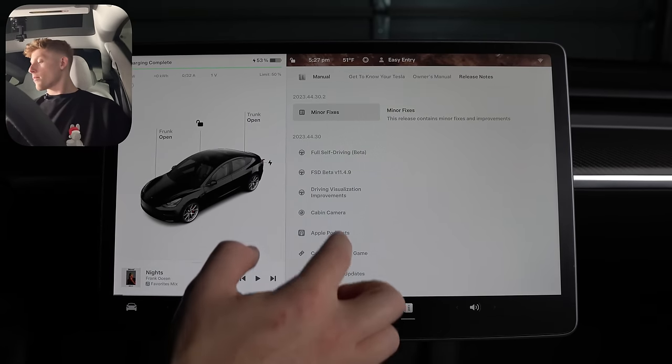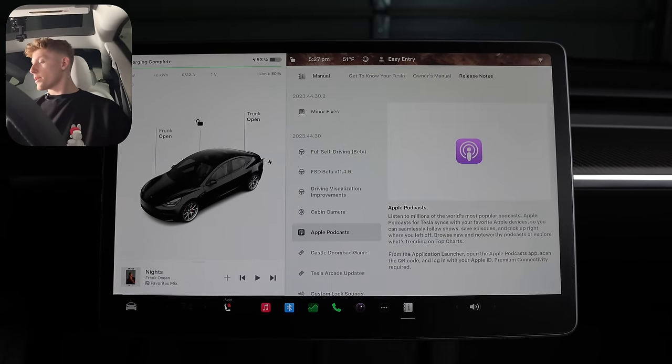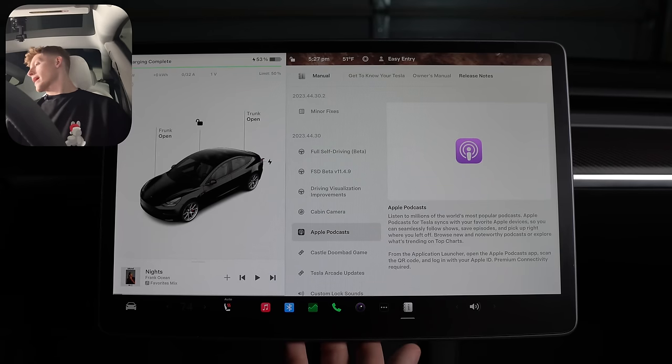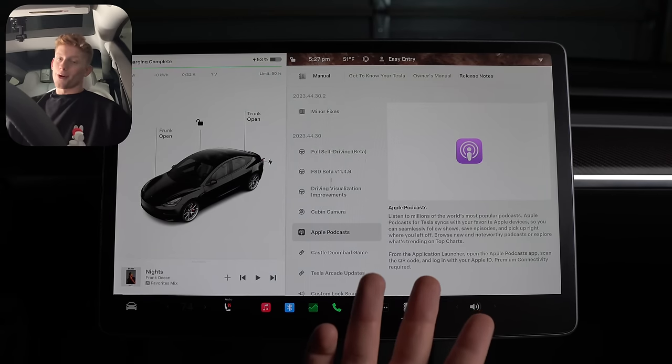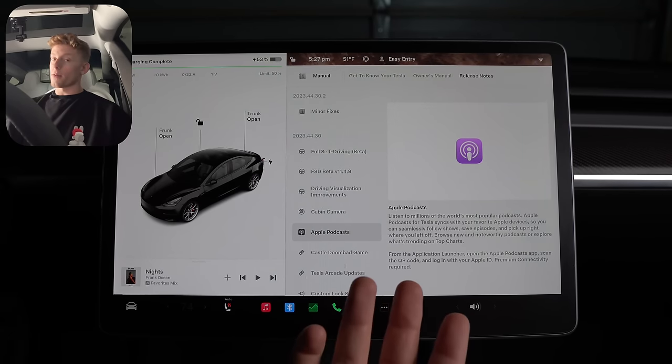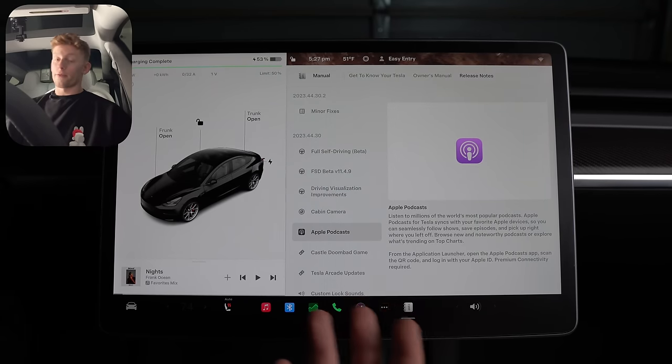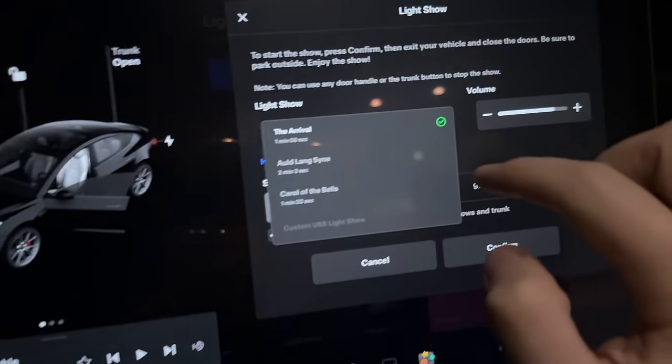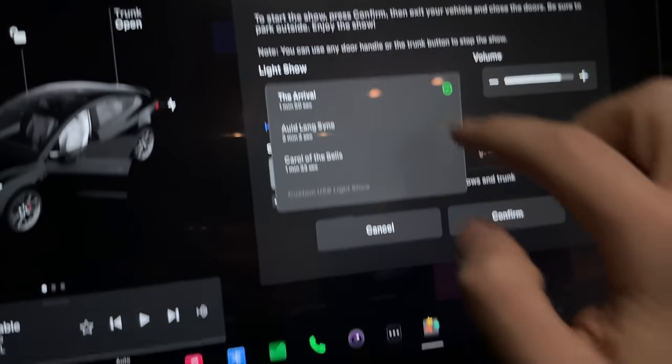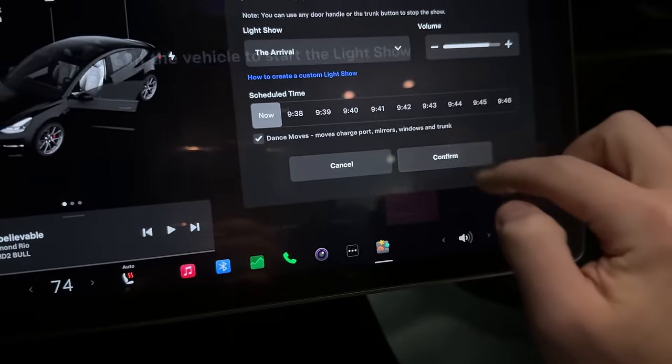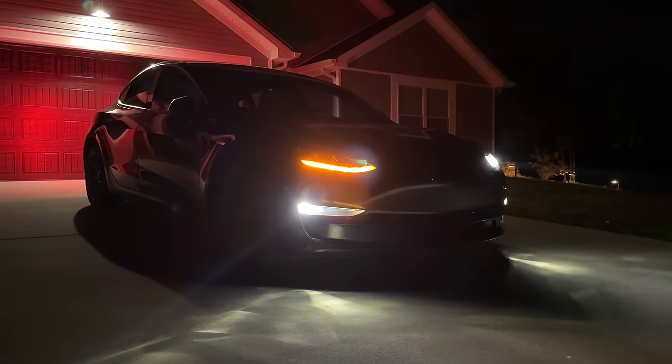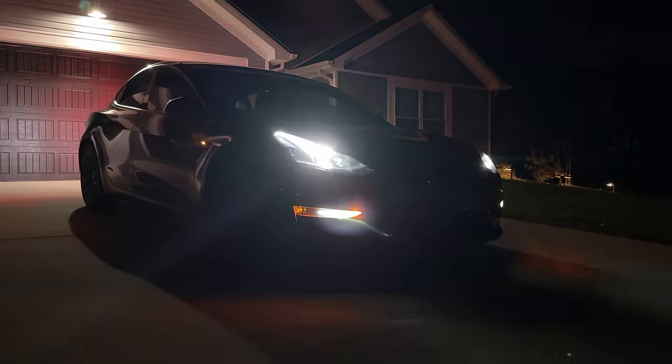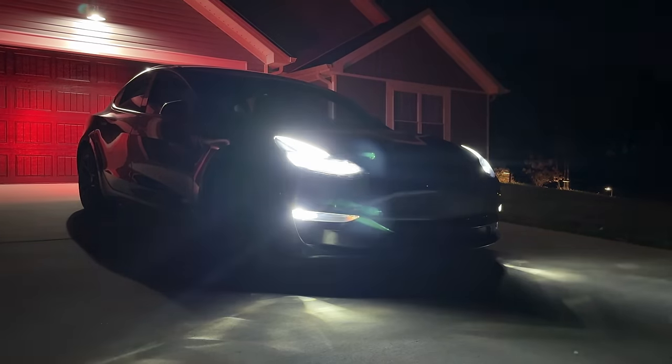We also have a brand new app, which is the Apple podcast app. I mean, if you don't use Apple podcast and you probably don't care, but if you do, then that's great. And of course, with every holiday update now comes a new light show, this time being the arrival, which I can't play due to copyright reasons, but I can show you the car dancing.